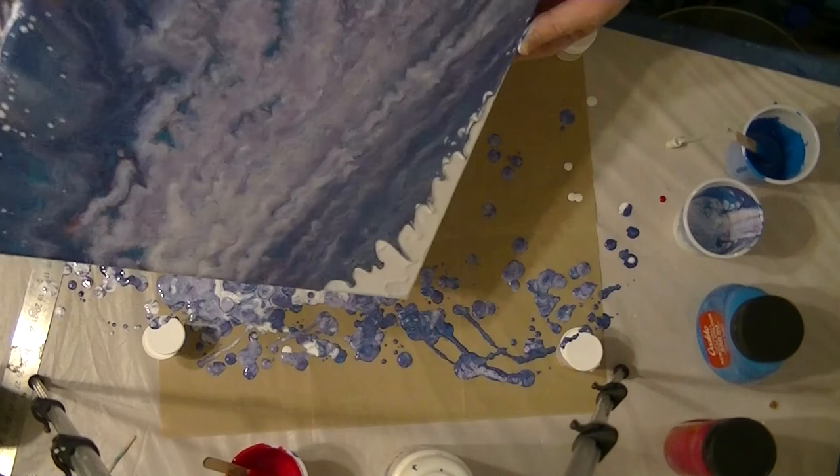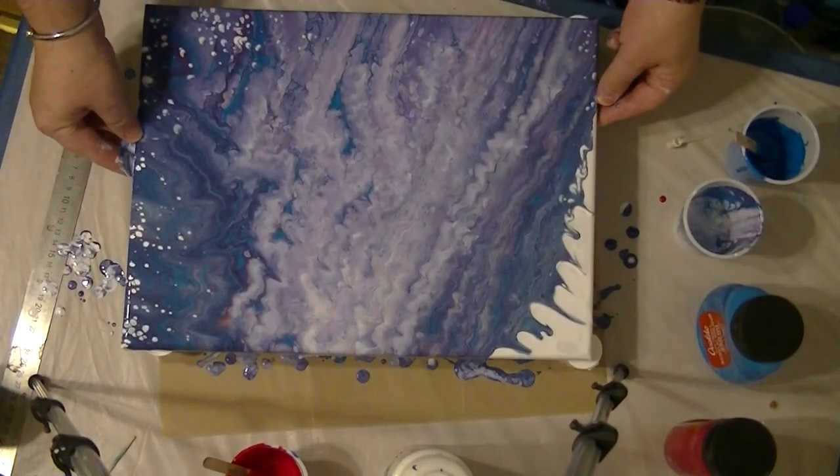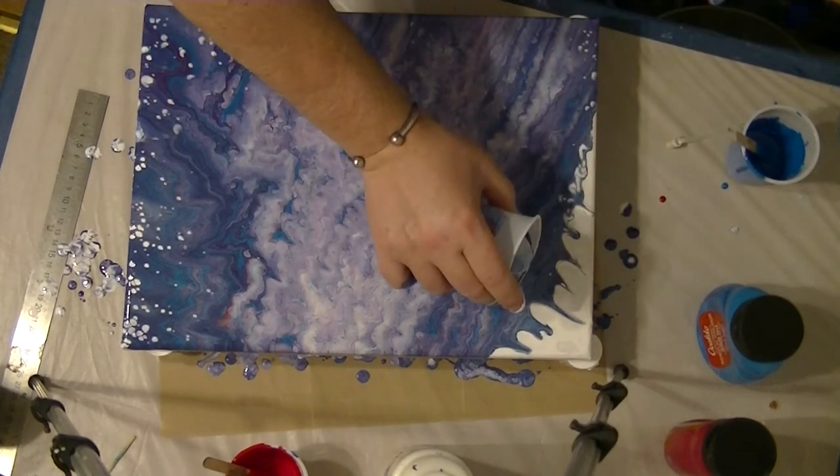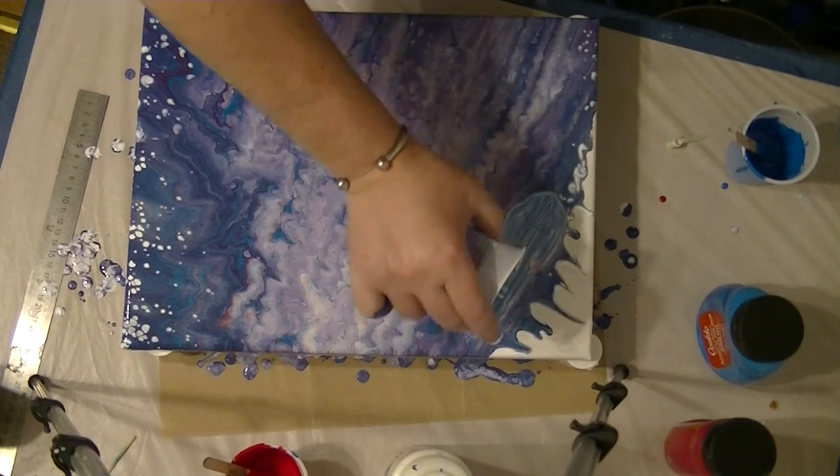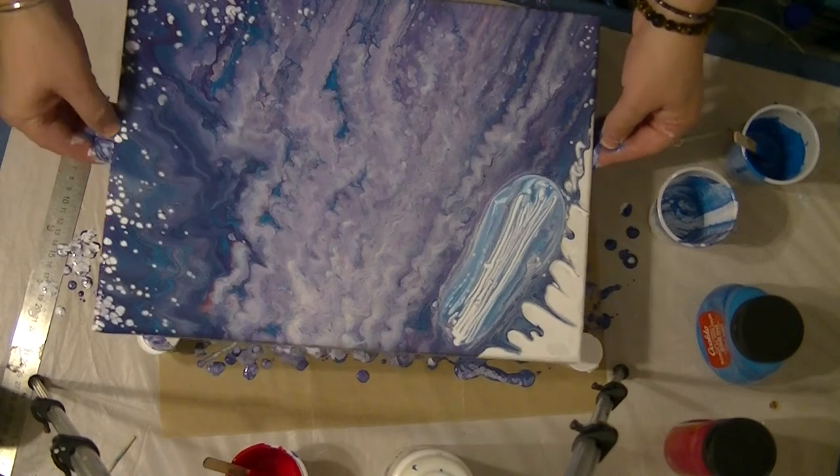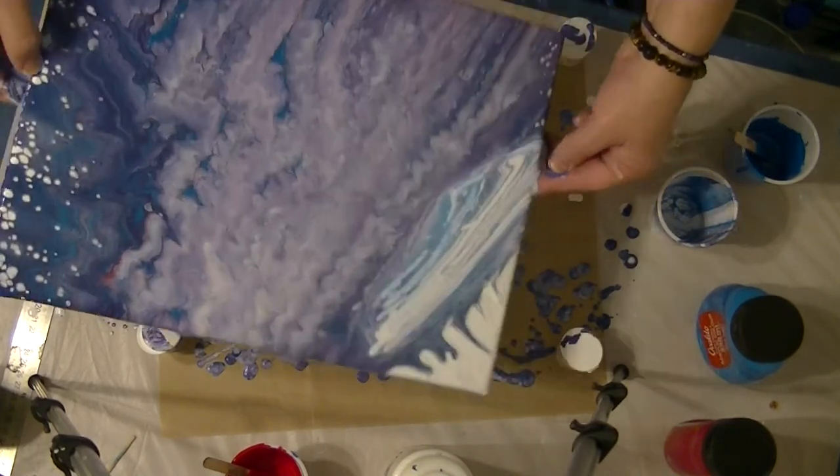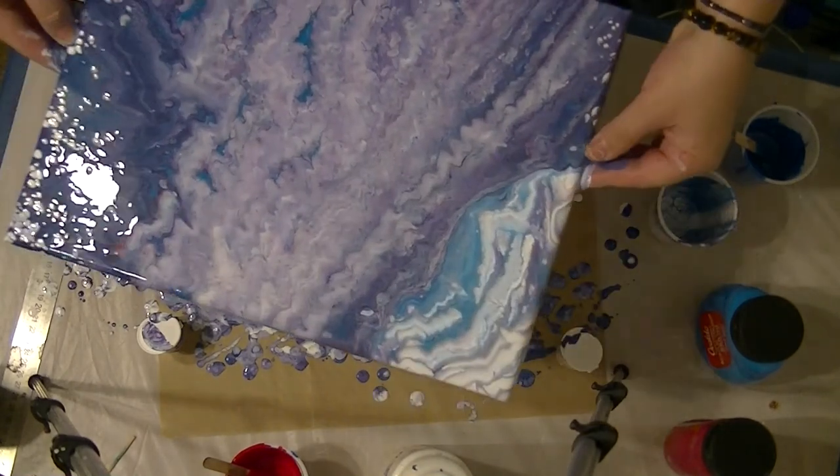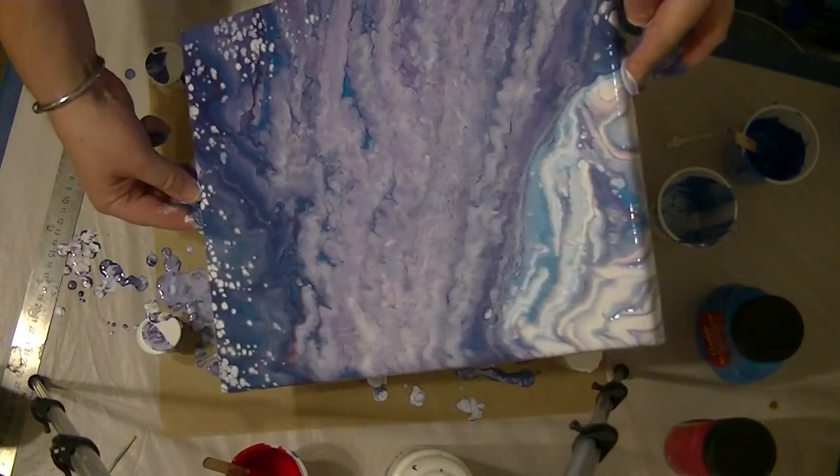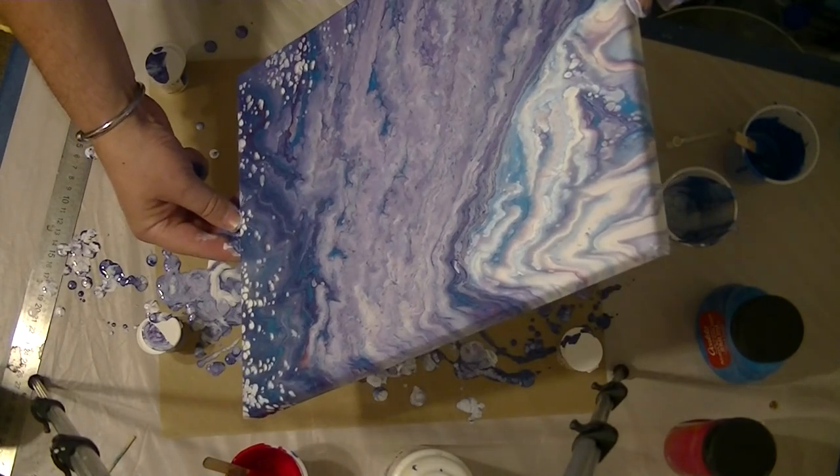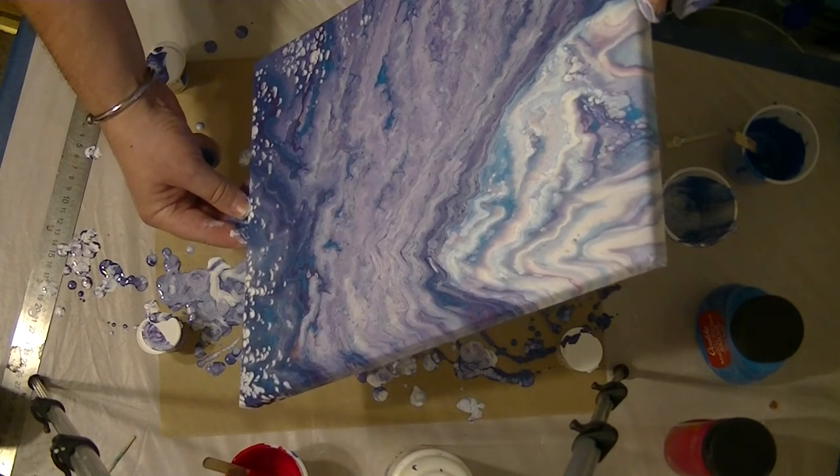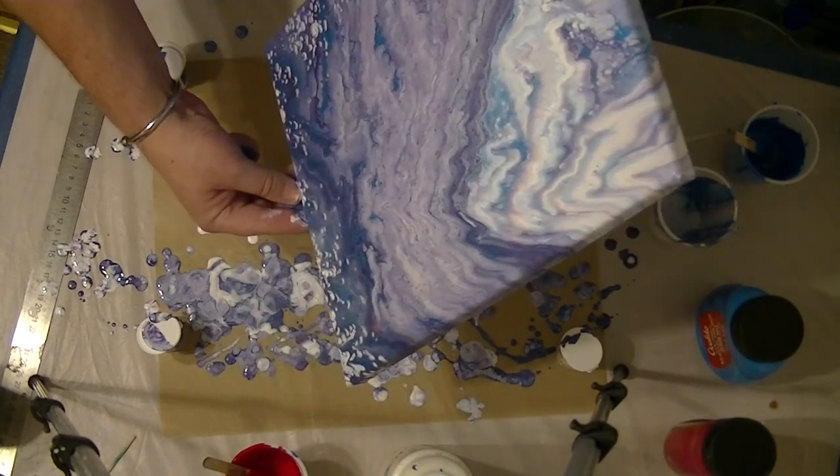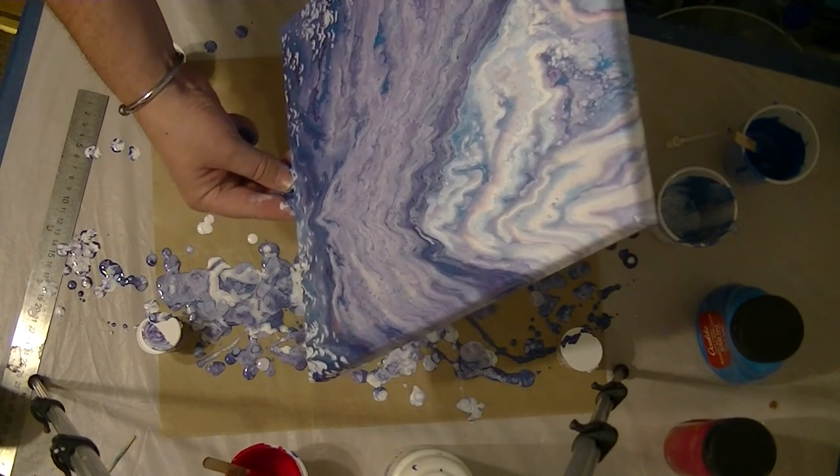You ever get that feeling when you think I wish I'd put that little bit more paint on? I don't mind, I've got some spare. Don't tell them. Just trying to push it down a bit.